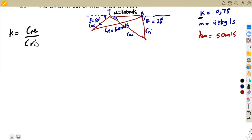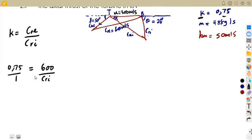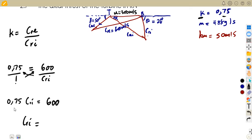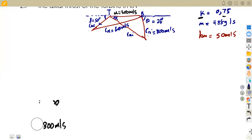We can substitute: k is 0.75, equal to the exit velocity of 600 meters per second over the relative inlet velocity — which we do not have. Applying cross multiplication: 0.75 × relative inlet = 600, so relative inlet velocity = 600 divided by 0.75 = 800 meters per second. The coefficient of friction helped us calculate the relative inlet velocity from the relative exit velocity.